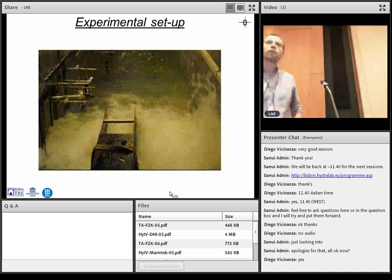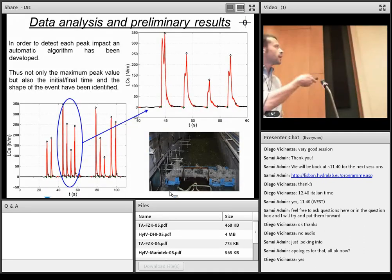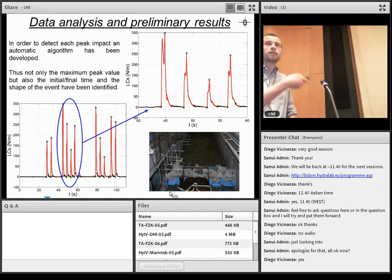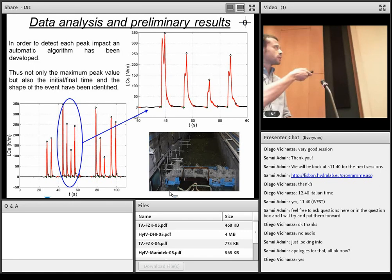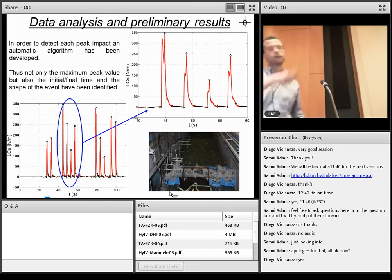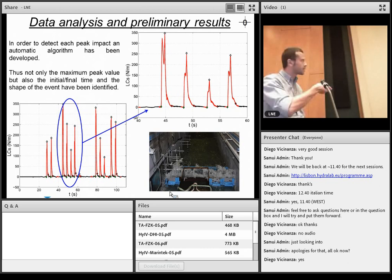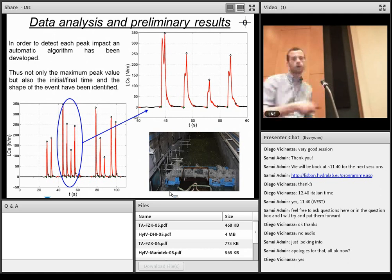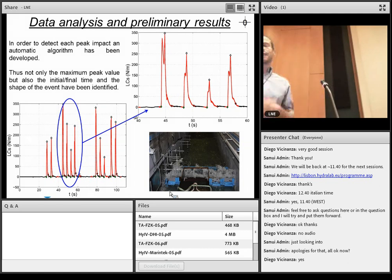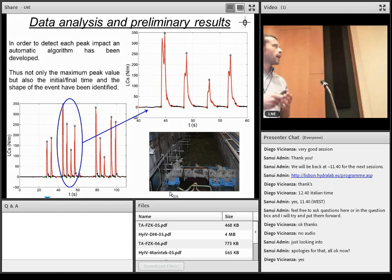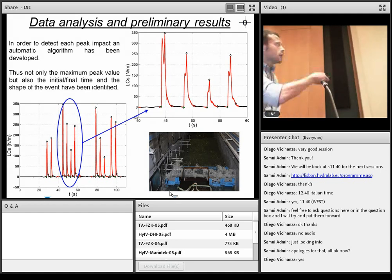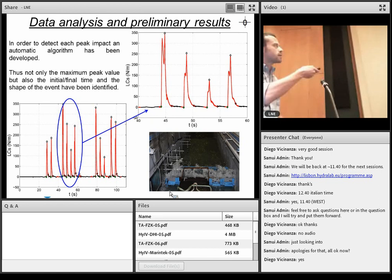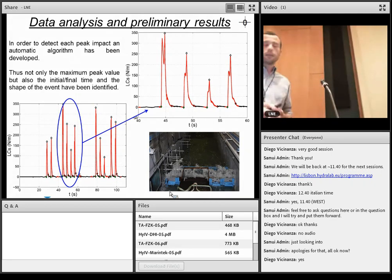But after that, we analyzed the signals of the force measurement in order to detect each single impact that occurs at the stone wall. So an algorithm has been developed in order to obtain both the peak values and the starting point and the final point of each event. We think that this is important because in the future, we will perform a detailed analysis on the shape of the event that, as you can see, is not always a church roof type impact.